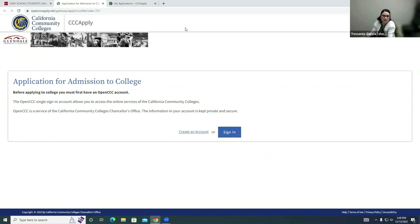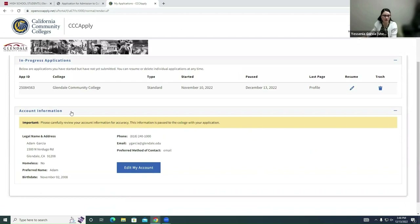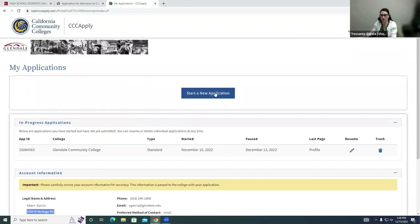Once you sign in you're going to end up at this page. Click on Start New Application, but before you get started, scroll down and check your account information to make sure it's correct. If your address has changed, click Edit Account and update your address. Once you've done that, save it and click Start New Application. I'm going to click Resume since I've already started an application, but you will be clicking Start New Application.